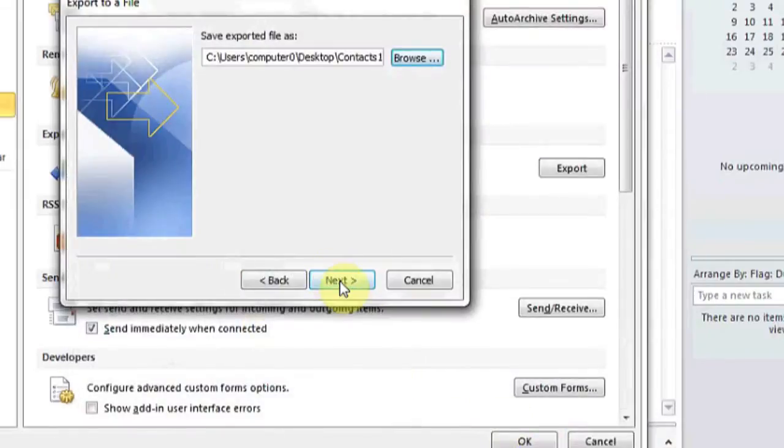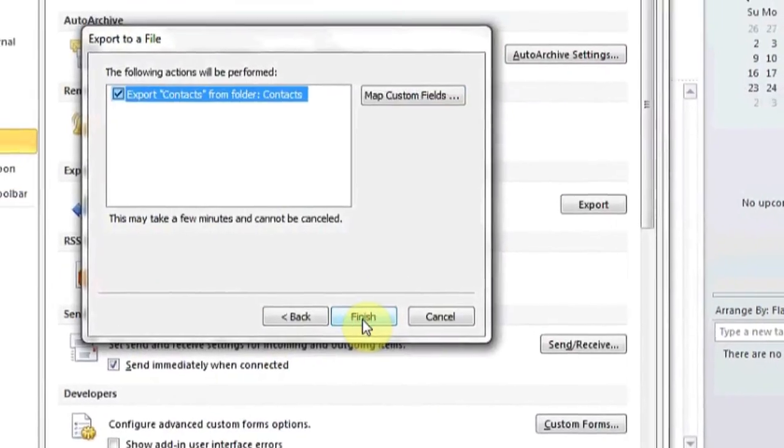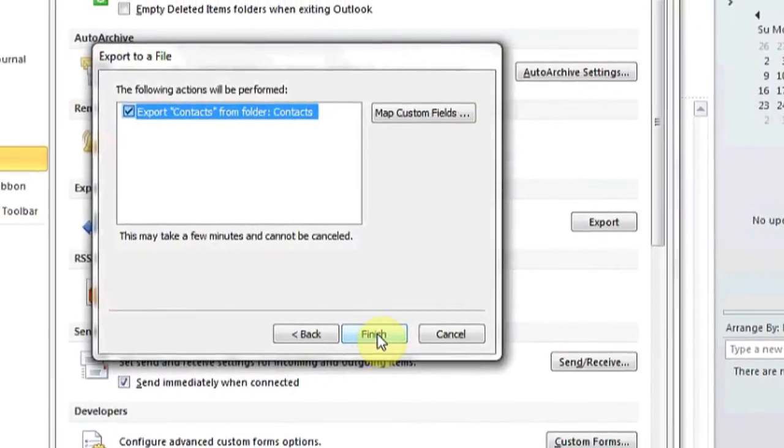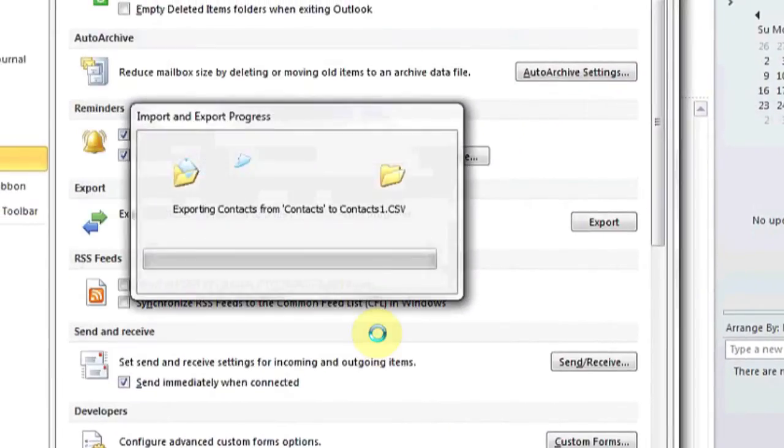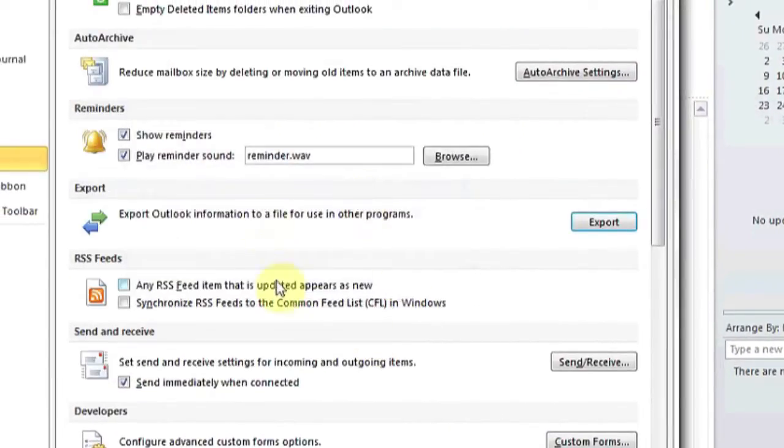Hi, my name is Luke, and this is how to transfer contacts from Outlook to an external hard drive.